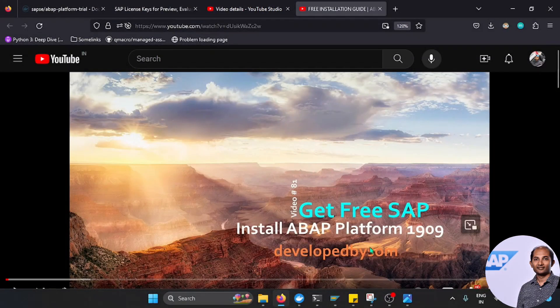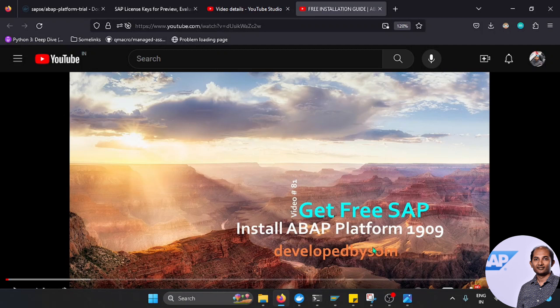Hello everyone, welcome back. Recently I published one video where I explained how you can run your SAP backend freely using Docker. I explained the installation process over there.